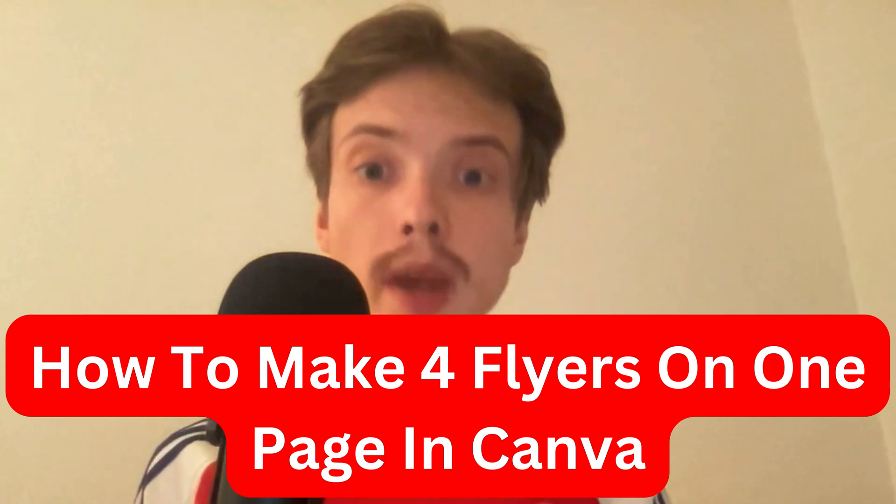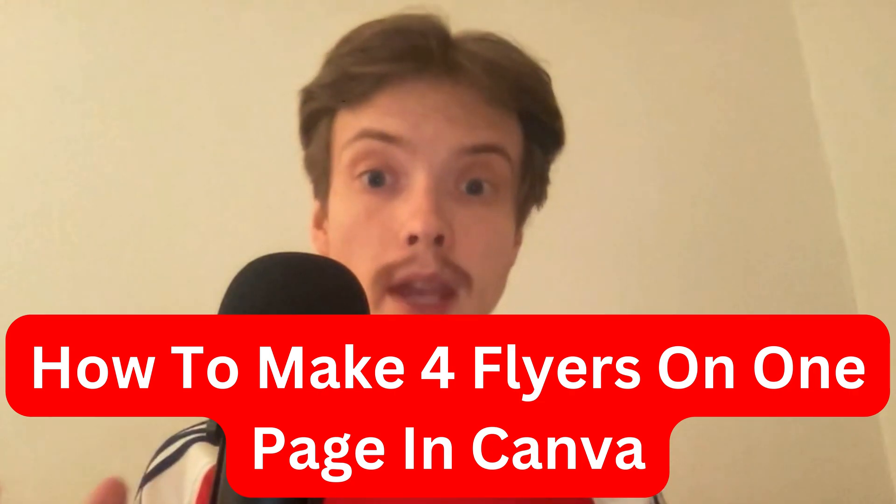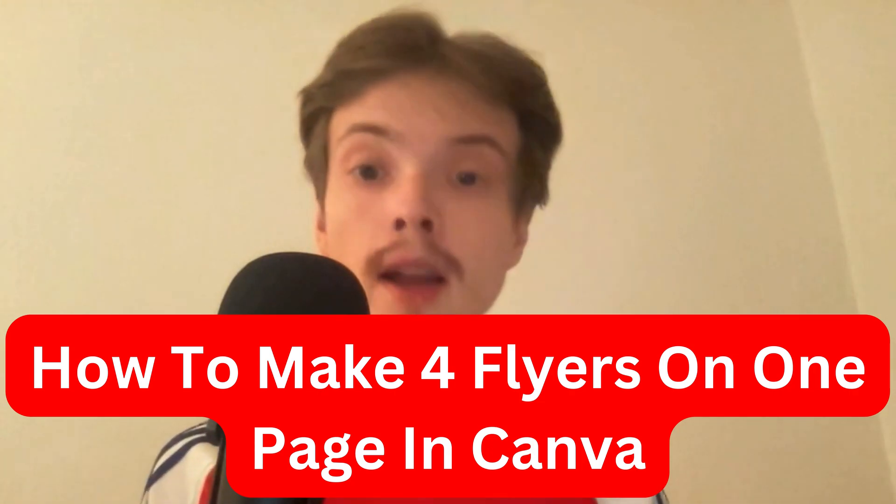Do you want to be able to make four flyers on one page in Canva? Well, then this video is going to be perfect for you because in this video I'm going to show you step by step exactly how to do this.